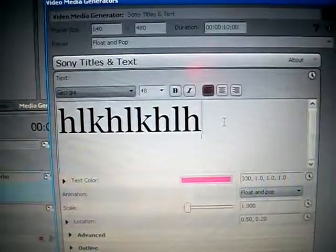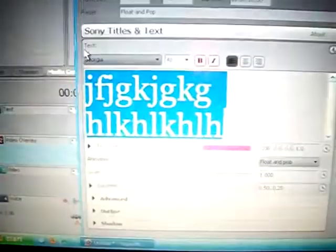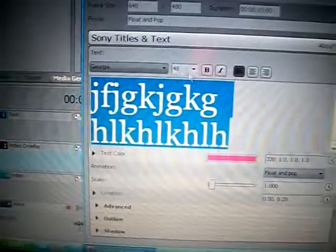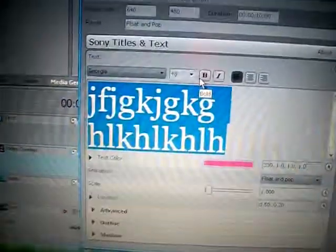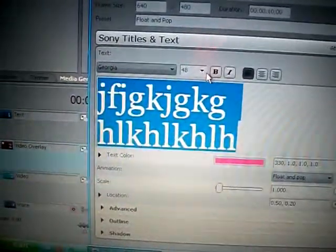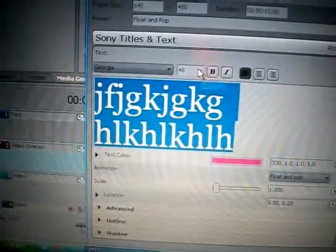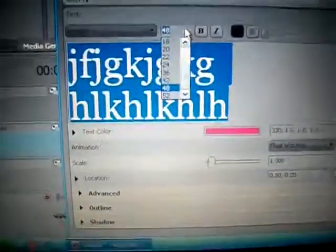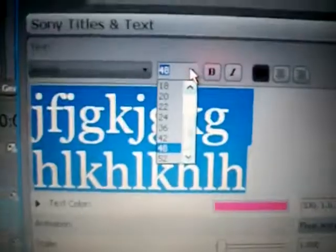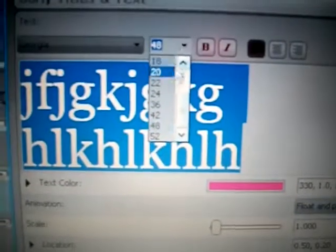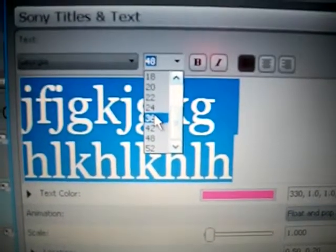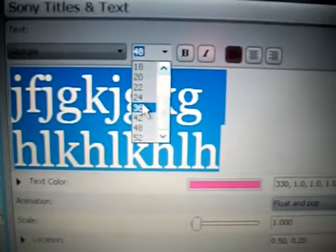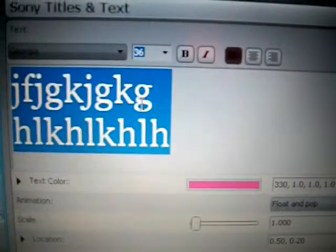You can also do that by holding down your left mouse button, dragging it, and selecting all the text. Now, once you do that, you have the option to change the size of it. This one's at 48 pitch. We're going to change that to, let's say, 36.